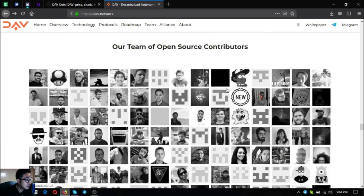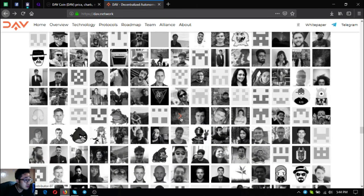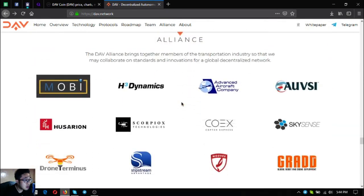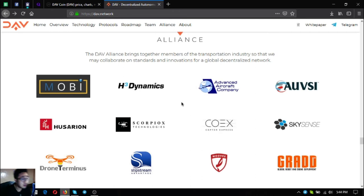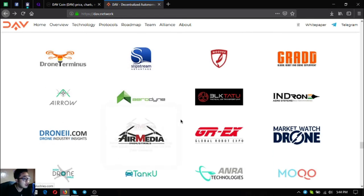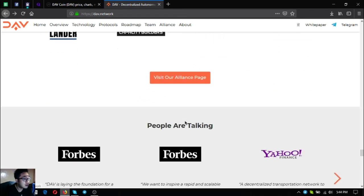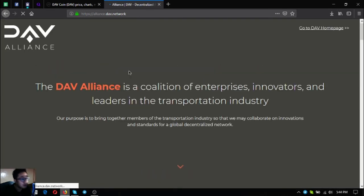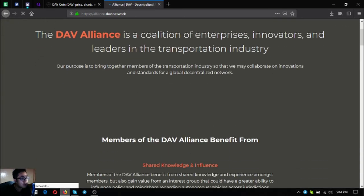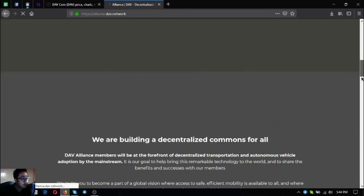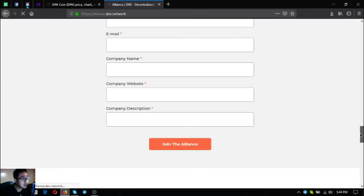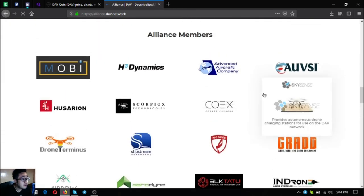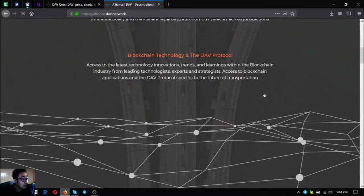Their main team consists of their founder and since DAV is open source, there is also a lot of open source contributors. Their alliance: the DAV alliance brings together members of the transportation industry so that they may collaborate on standards and innovations for a global decentralized network. View their alliance page. This page is where you can apply for their alliance. As you can see you can join their alliance here by filling out the form.